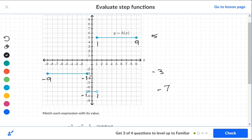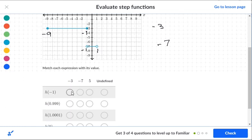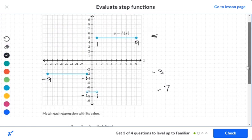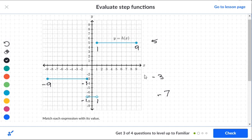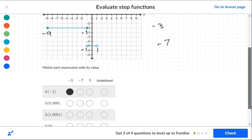Since negative one is on the segment at level negative three (solid dot included), h of negative one equals negative three. For zero point nine nine: that's slightly less than one. The segment at level five starts at one and goes forward, so that doesn't help. The segment at level negative three only has negative numbers. The segment at level negative seven goes from negative one to one, and zero point nine nine falls inside that range, so it's at level negative seven.